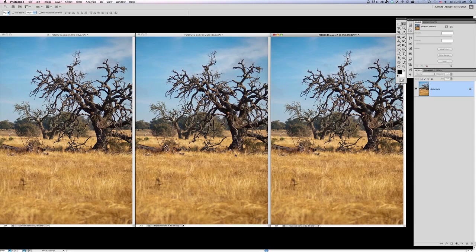Hey everybody, I wanted to send out a quick little video tutorial just to cover some basic ways that you can do black and white conversion in Photoshop. You may think that you've done this and mastered this, but it never ceases to amaze me how many people actually don't understand the various techniques for converting to black and white.